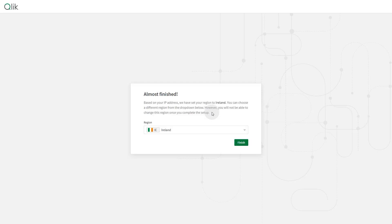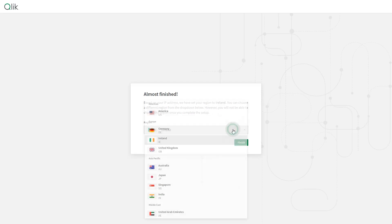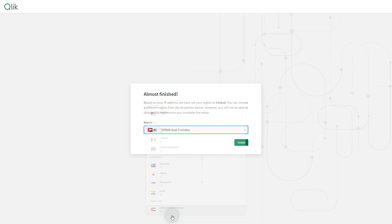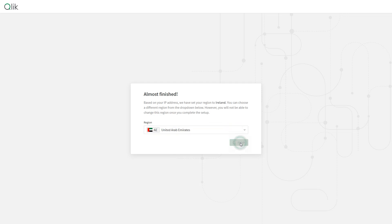Qlik has launched a new cloud region in the United Arab Emirates to meet the growing demand for advanced analytics in the Middle East. This local cloud region ensures optimal performance and regulatory compliance across industries like finance, healthcare, public sector, and banking.